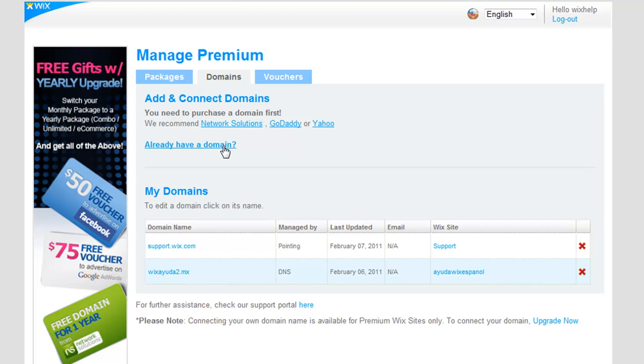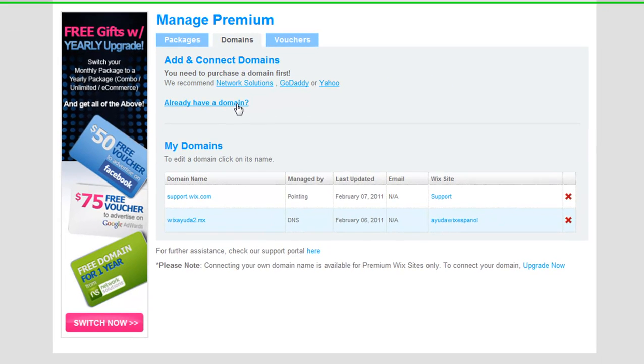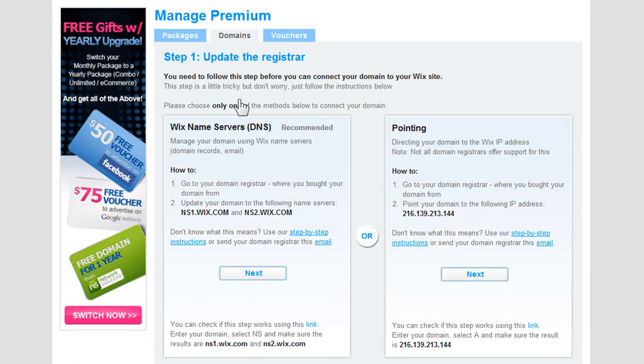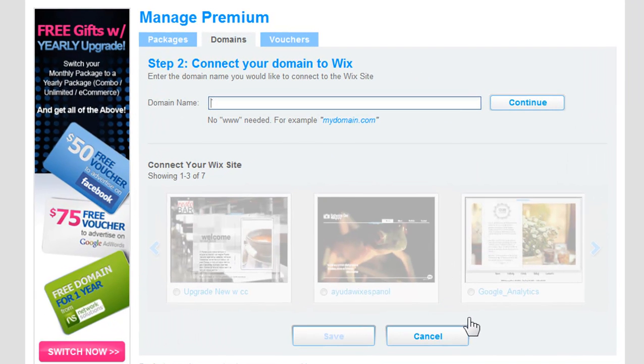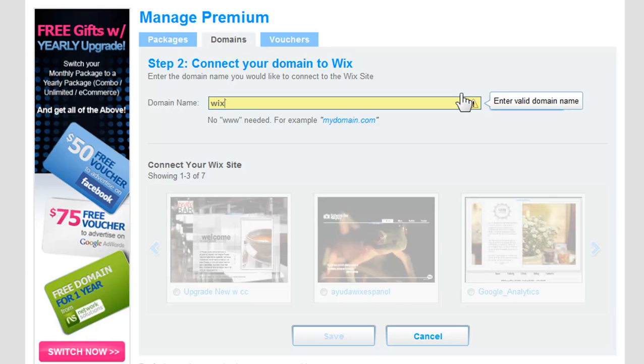Click Already have a domain. Under Pointing, click Next. In the Domain Name field, type in your domain address without the www. Then click Continue.